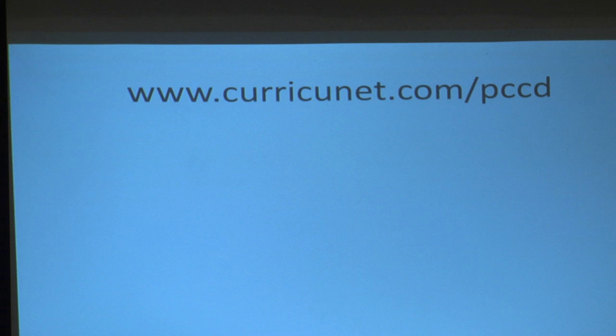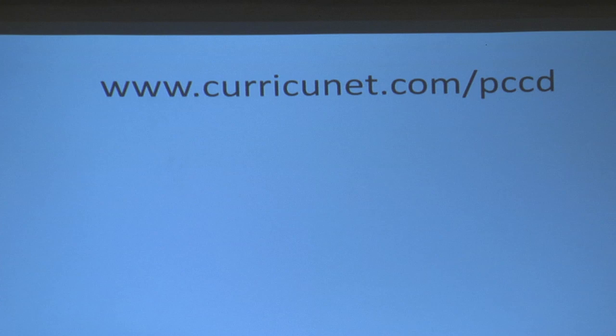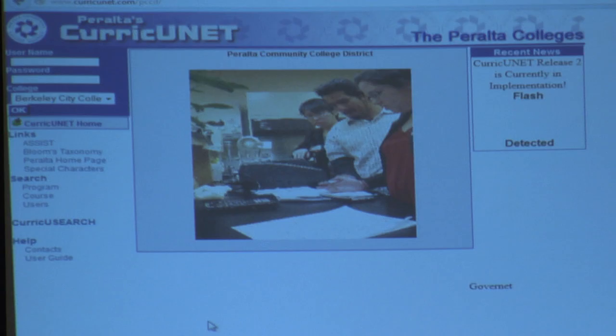This is the website — you might want to copy it down. I always use Firefox but you can use whatever browser; this should work in all of them, though it might look a little different in some. The website is Curricunet.com and it's really important to put slash PCCD, because if you just put Curricunet.com you end up in San Diego somewhere.